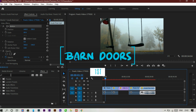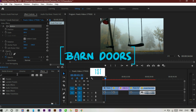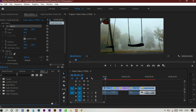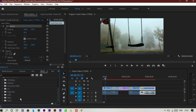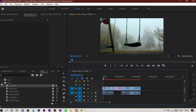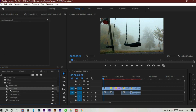The first transition: go to the effects console panel, find video transitions, then wipe. As you can see, the transition name is barn doors. These are very simple transitions which help you to make cinematic video.